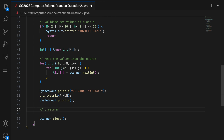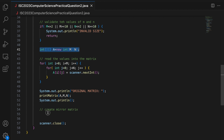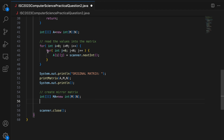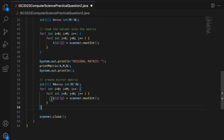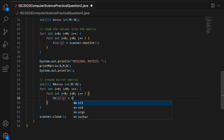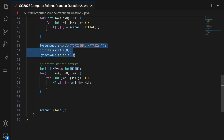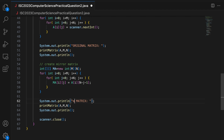I create the mirror matrix of the same dimension: int[][] mirror = new int[M][N]. I loop the same way, and set mirror[i][j] = a[i][N - j - 1], adding values in reverse order of columns. Then I print "Mirror Matrix" and call printMatrix(mirror, M, N).